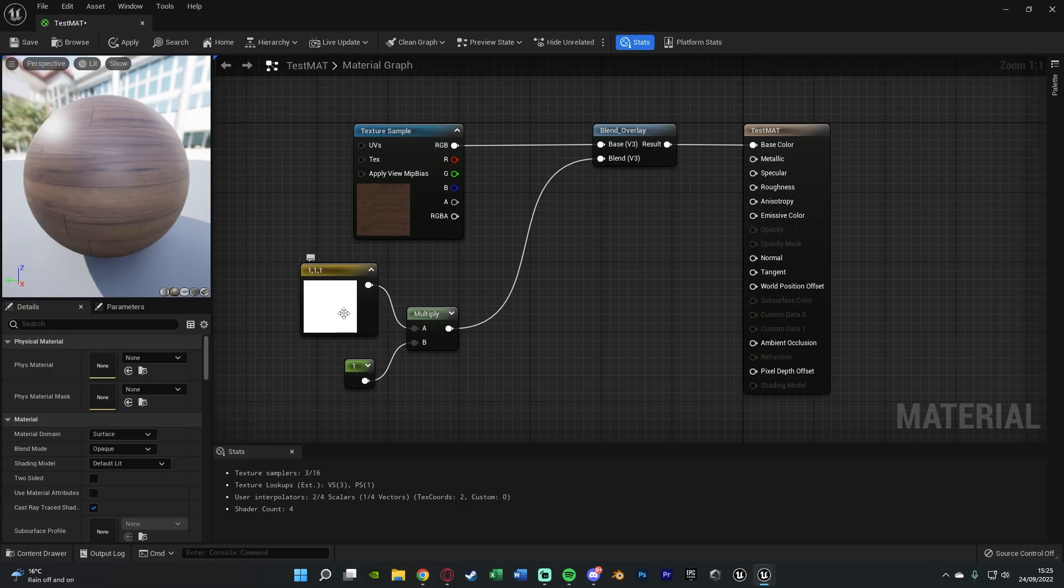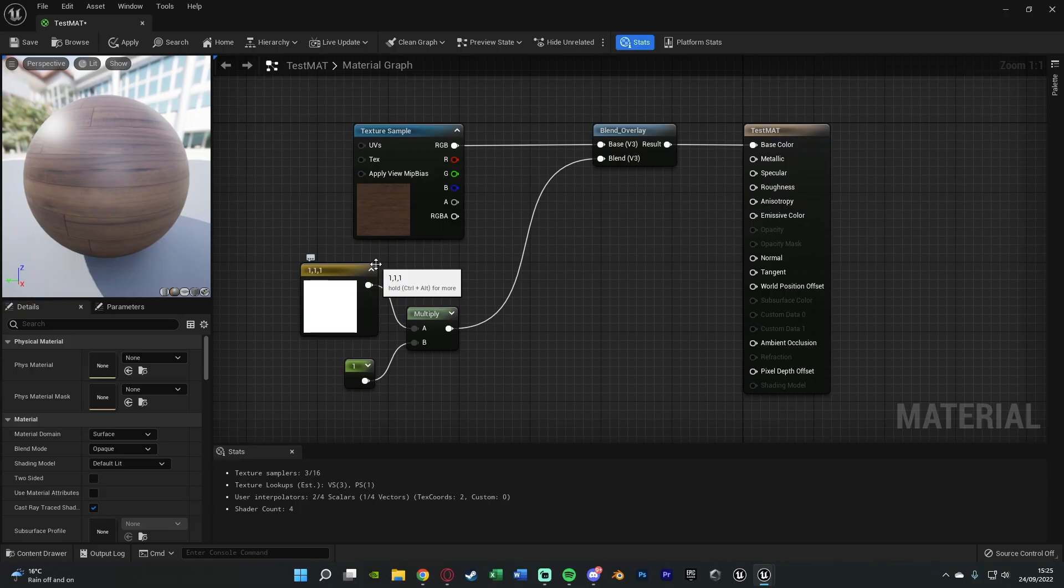Now all we need to do is just change this colour here and the intensity of it here. But what I'm going to do is make it so we can then change this inside of material instance so we can do it a lot easier in runtime and just also in the editor too.